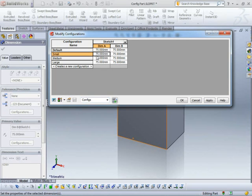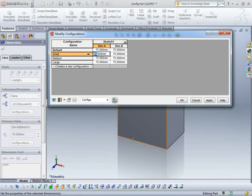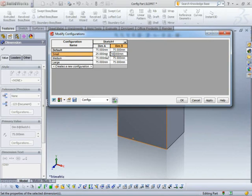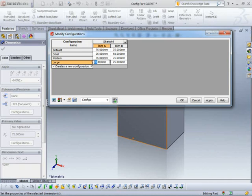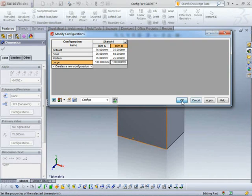I can go ahead, so this one here. Let's make this fairly small. Let's make it 25. Make dimension B a little bit bigger. Let's make it 50. I'll leave my medium at 75 by 75, and my large can be... Let's call it 100. That's going to be 150. I can say OK.